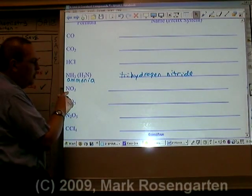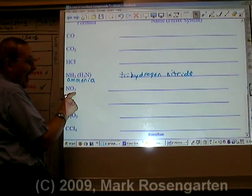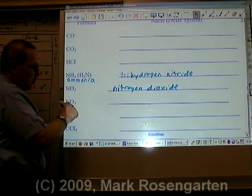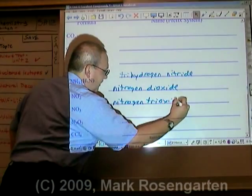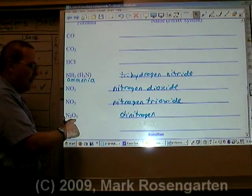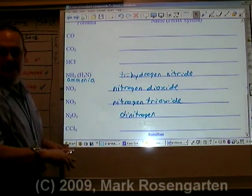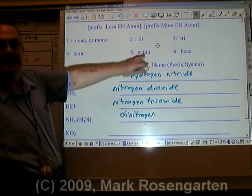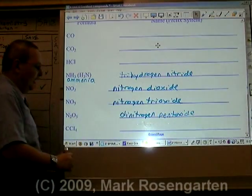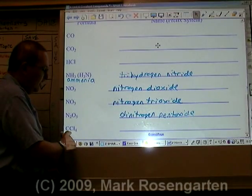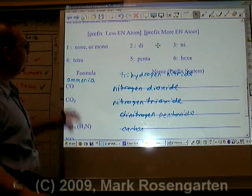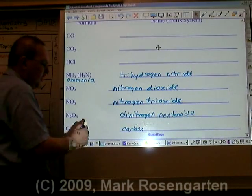NO2 is nitrogen dioxide, as opposed to nitrogen trioxide. N2O5 has two nitrogens — that's dinitrogen — and five oxygens; the prefix for five is penta, so it's dinitrogen pentoxide. And CCl4: C is carbon, and there are four chlorines; the prefix for four is tetra, so it's carbon tetrachloride.